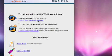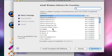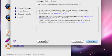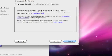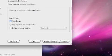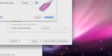Click Crossover Software Installer, Install Unsupported Software, Continue, Create Bottle and Continue.